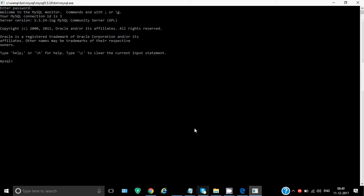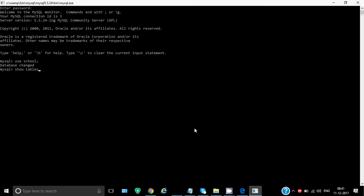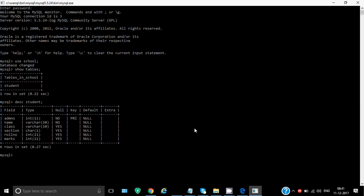So this is my MySQL screen. Let's use a database. I write use school which is an existing database in my system. Then I want to show the tables in it. There is only one table named student. If I write describe student, I get the structure of the student table.